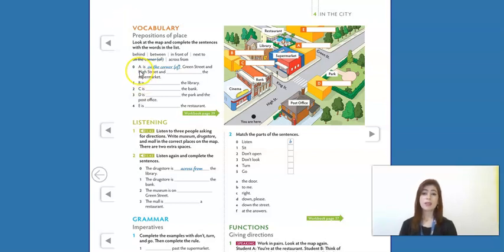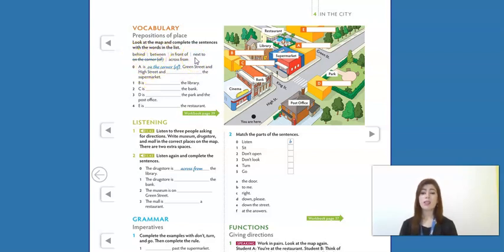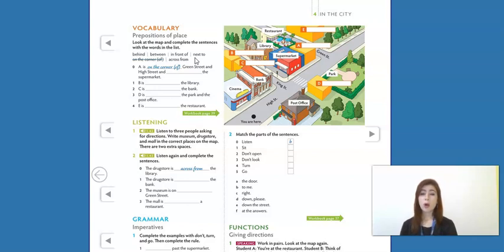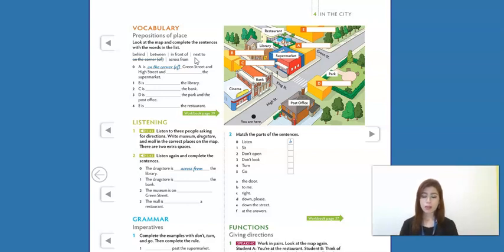Here we can see the example: A is on the corner of Green Street. 'On the corner' is a preposition — it's a word that gives us the location of something. That's why we call them prepositions of place, because they help us understand where something is in a determinate space.